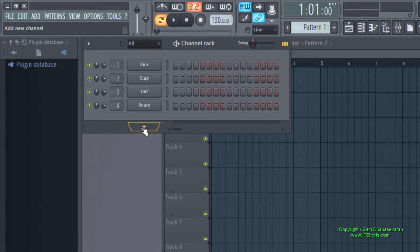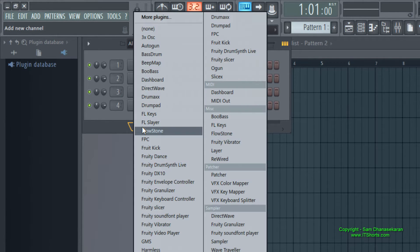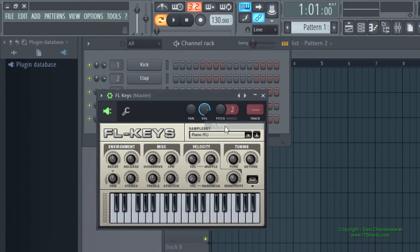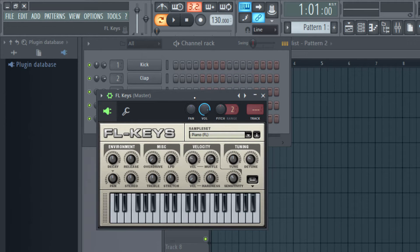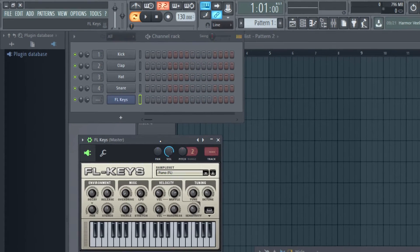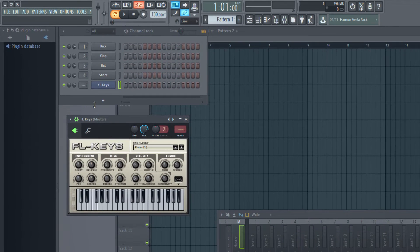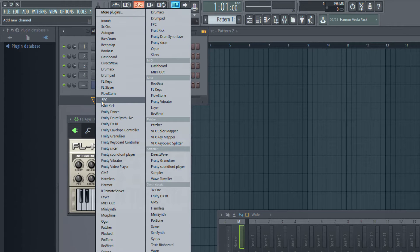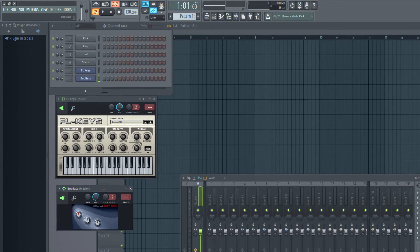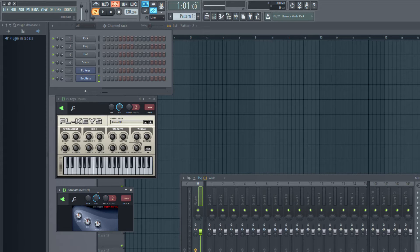To do that, click this plus button and I'm going to choose FL keys which I know is a piano module, and then I'm going to click the plus button again. I'm going to choose this plug-in for my bass.